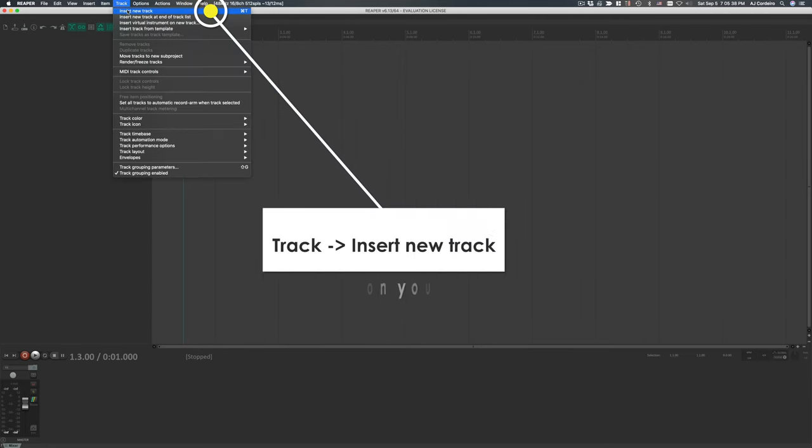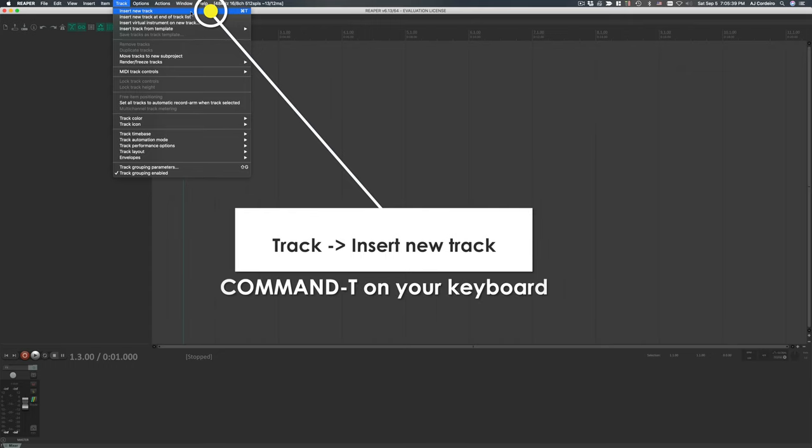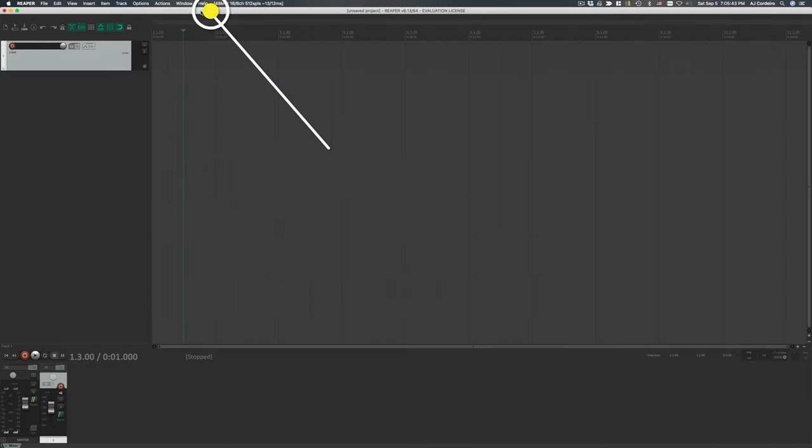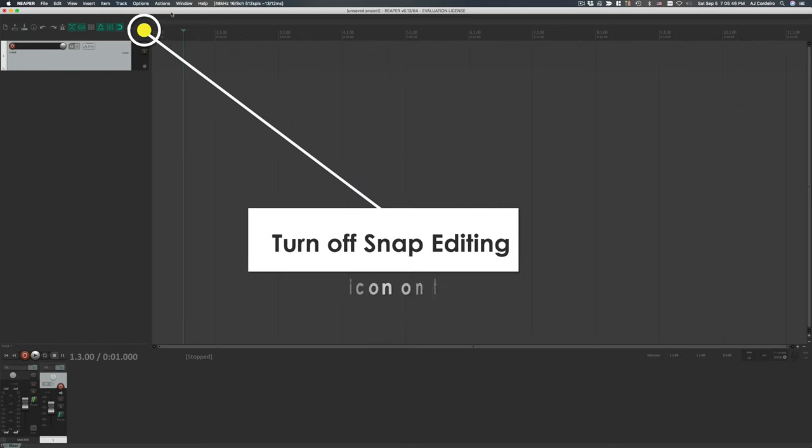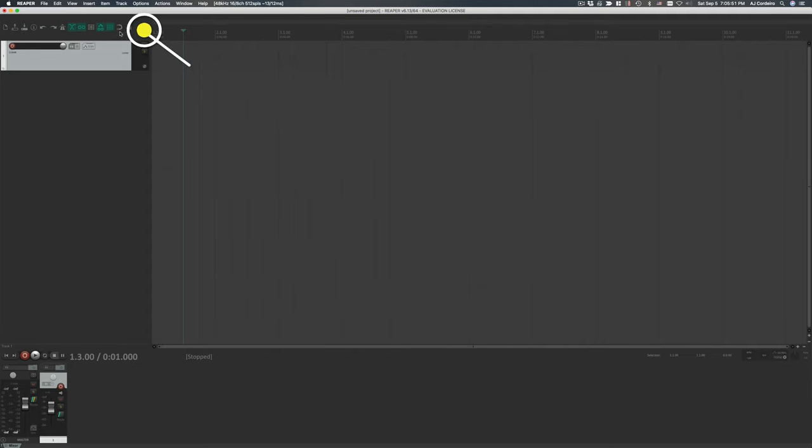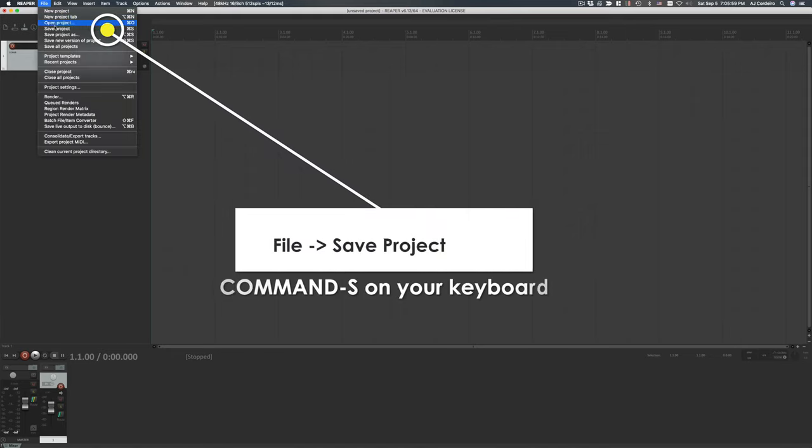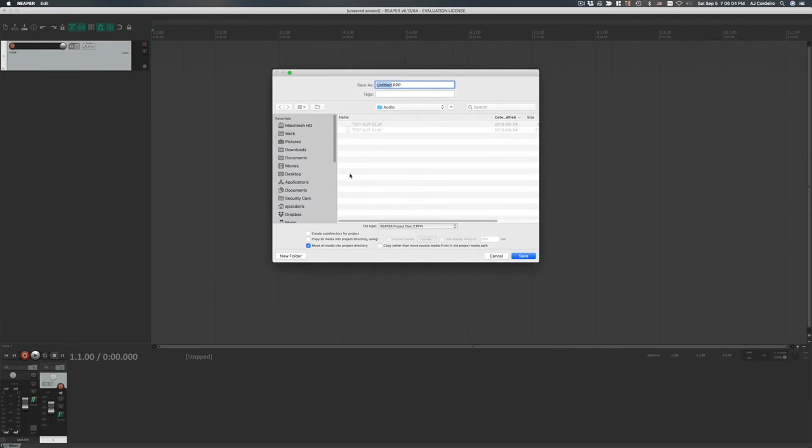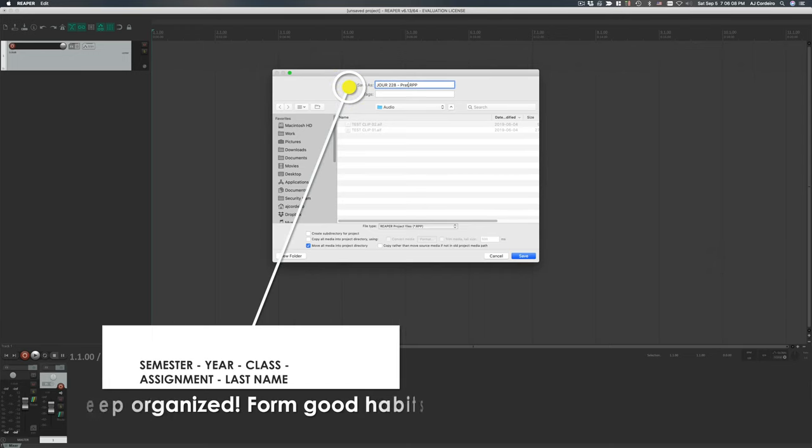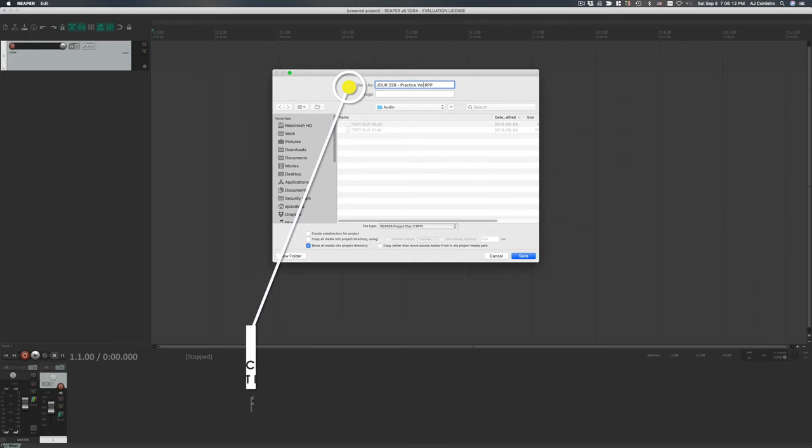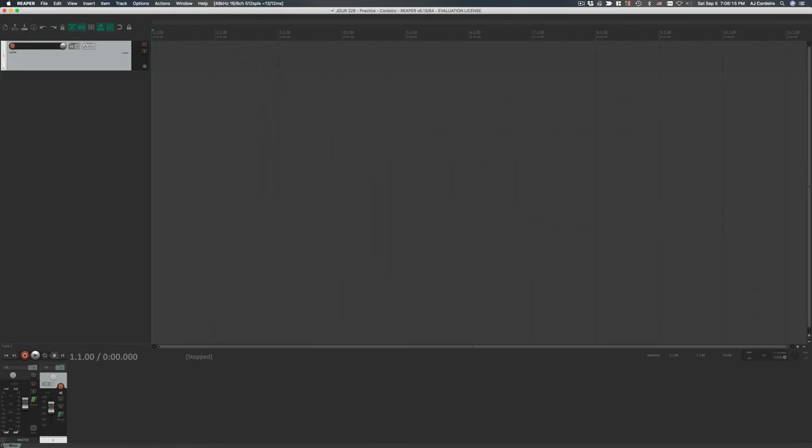Once open, go to the top menu bar, point to track, and then select insert new track. That puts a brand new track to either record into or add media, which is what we're going to do. Next, turn off the snap to grid function by selecting the magnet icon right over here and making sure it's off. Snap editing is useful for music creation, but not so much for voiceover and journalism work. We've made some changes, so it's important to remember to save. You can save your project by going to the top menu bar and selecting file, then save project as. Be sure to keep multiple versions as you edit, in case you want to return to a previous draft.